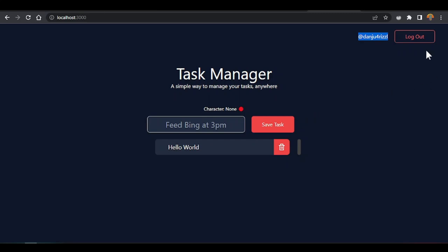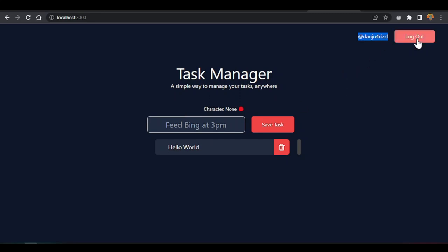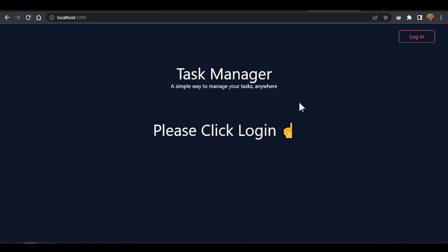I'll show how to add all these things inside React. If you've never watched the video where we built this application, go watch that video first because we will build on top of it here. So let's log out and see how our application will work.